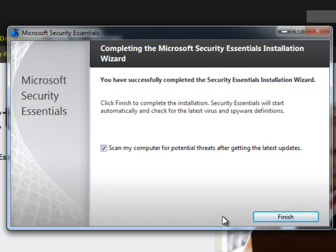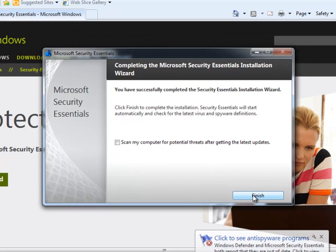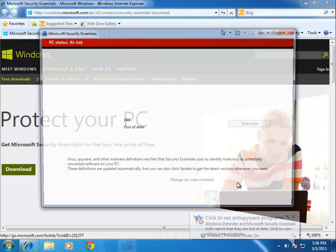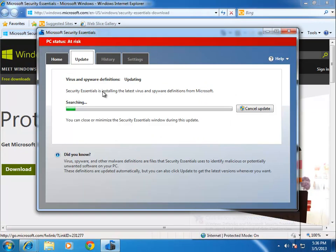I'll let this go for a couple of minutes. You've successfully completed the installation wizard, and it immediately scanned my computer for potential threats. I'm going to uncheck that because I know this system is clean, but you could leave it on and it will start scanning your stuff immediately. And then Finish. It immediately starts updating, as you can see here. This is the Microsoft Security Essentials program — it's very simple, very clean.